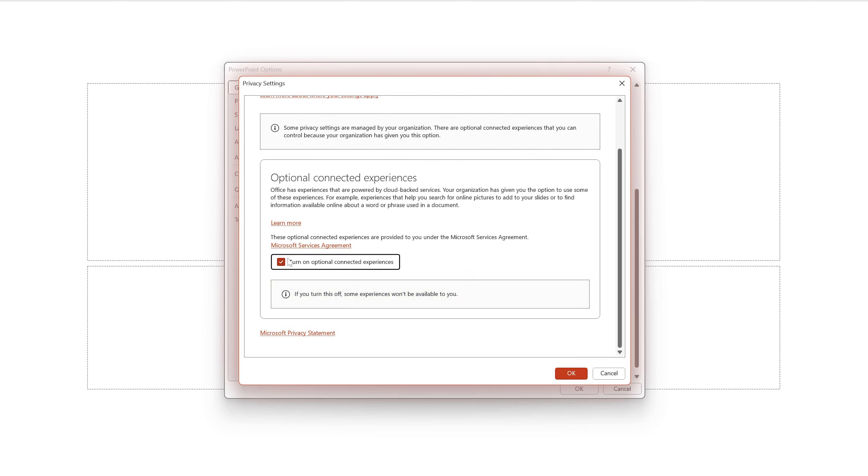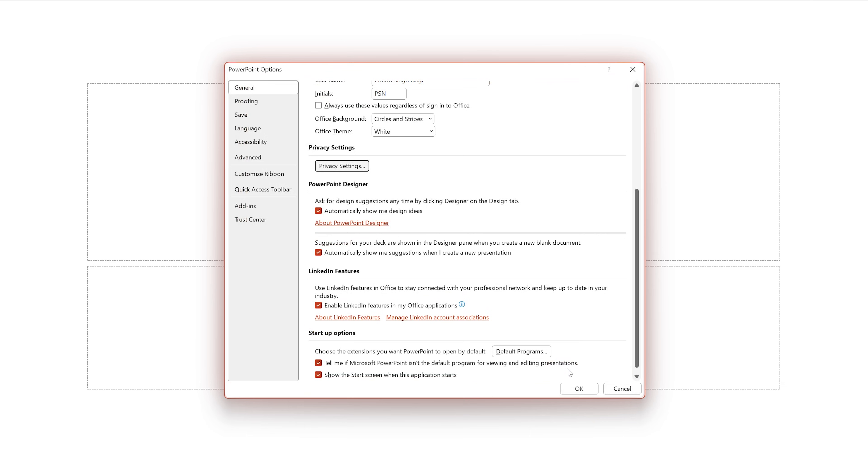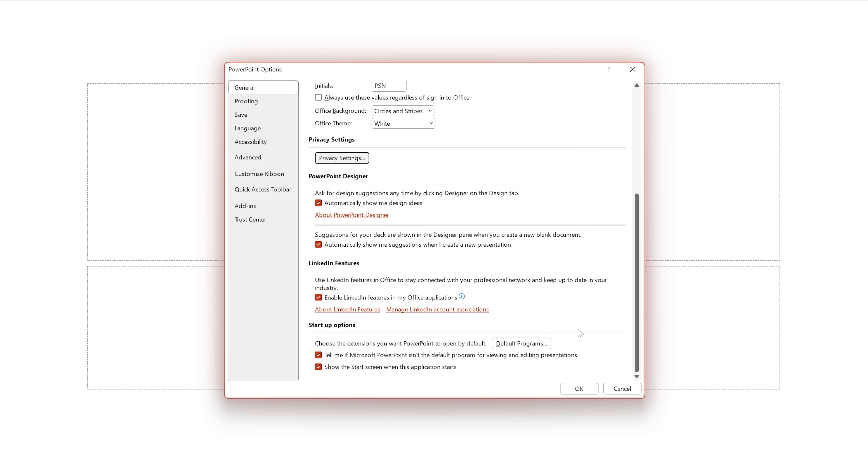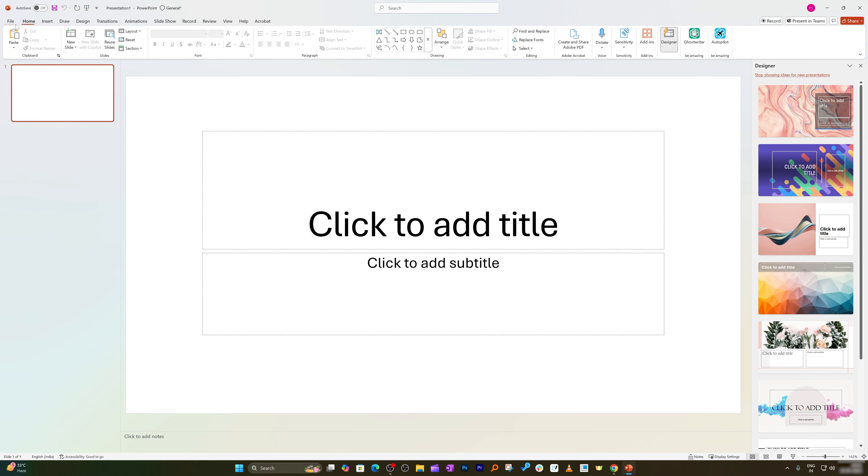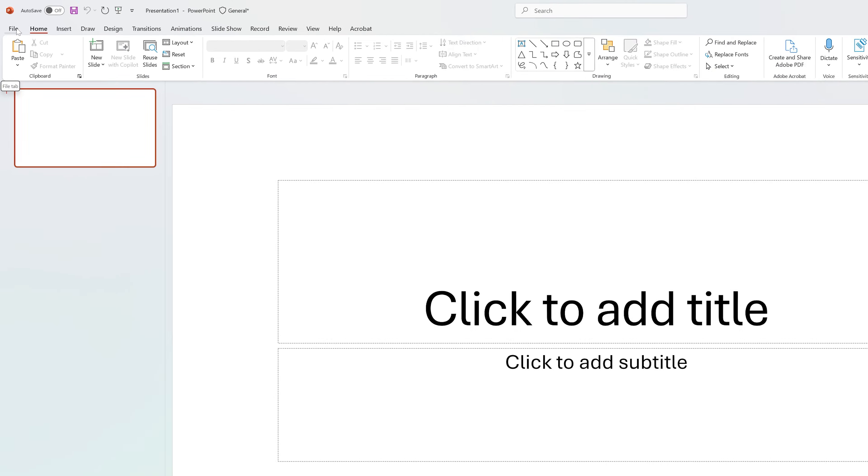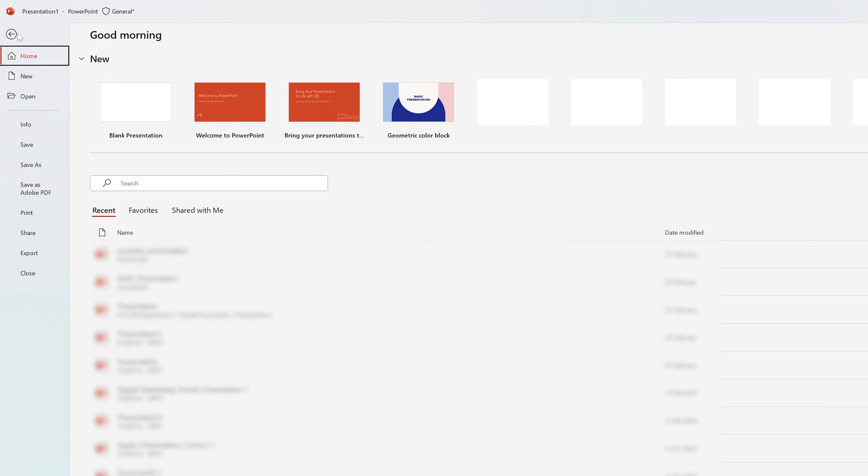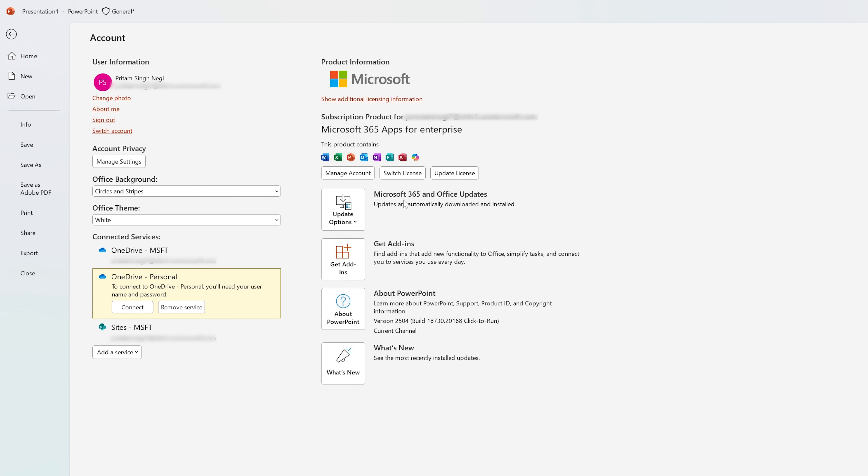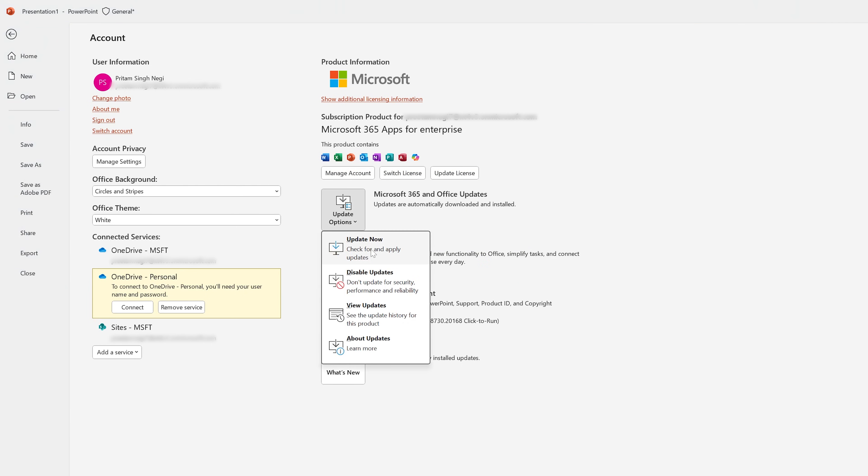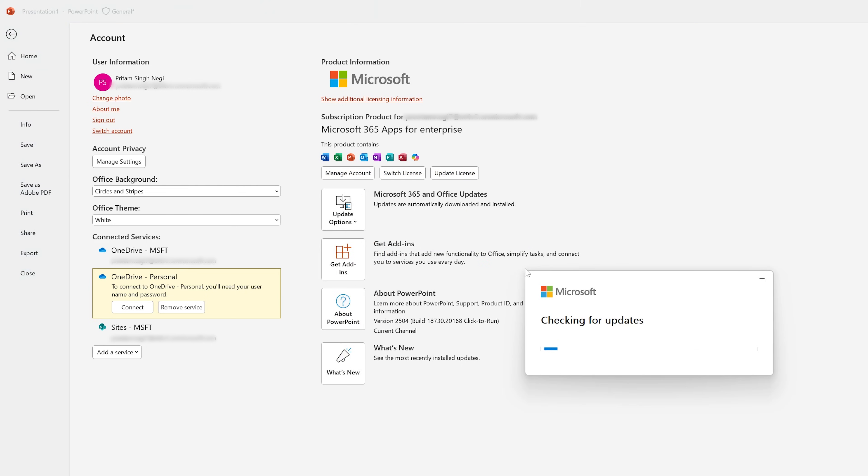Now let me click OK, and now let's go to the second step which is again we need to go to File, Account, and then click on Microsoft Office 365 and Office Update and Update Now. So what this will do is this will update your Microsoft Office to latest version.